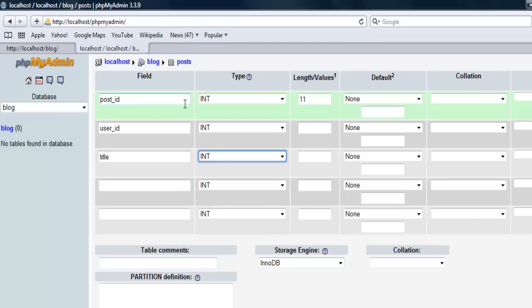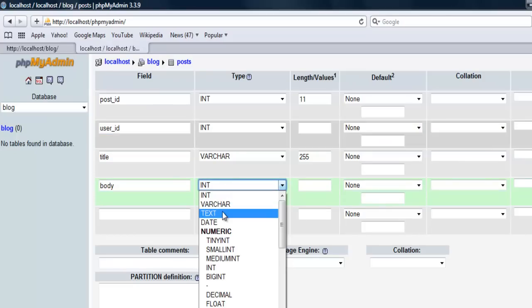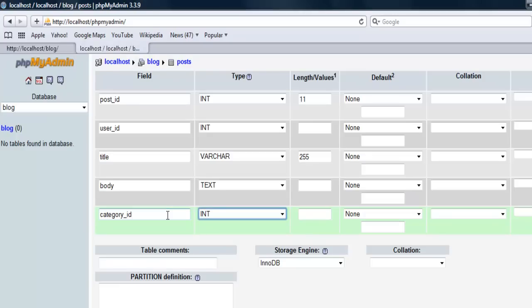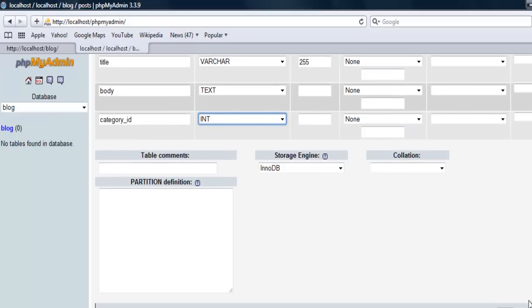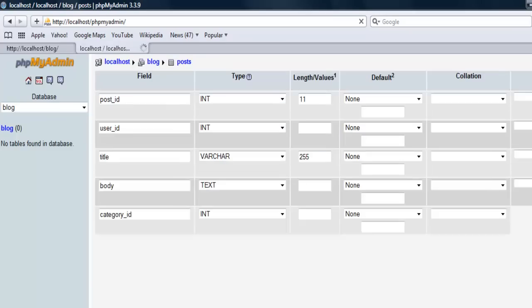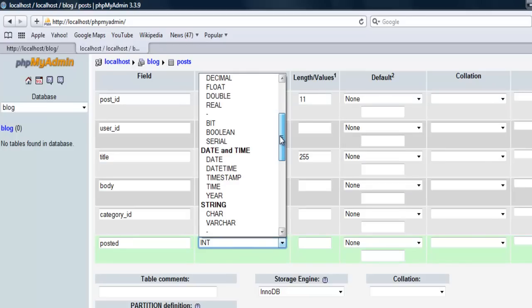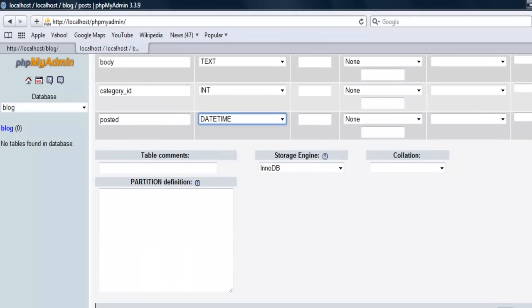We're gonna need a title - set that's varchar, let's give it 255. We're gonna need the body, set that to text. Need a category, call it category ID, set that to int. And we're gonna need one more field for when it was posted.